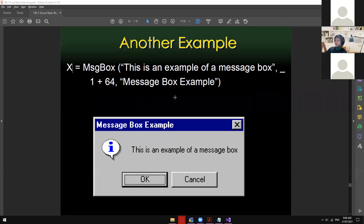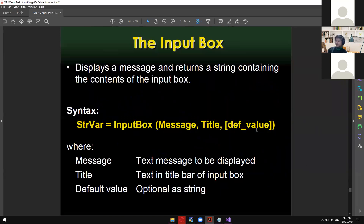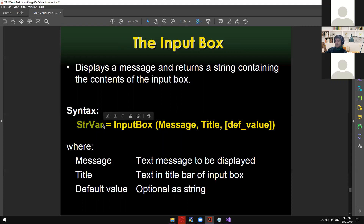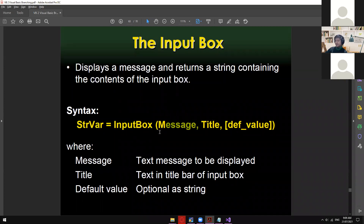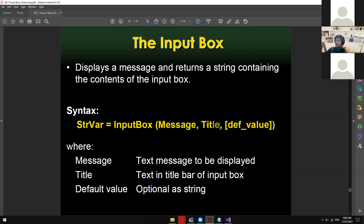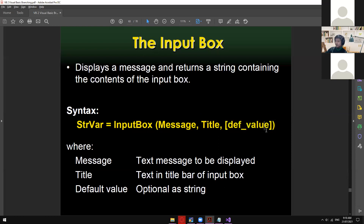Let's now move on to the last topic, which is the input box — another function similar to the message box except we don't just display; we input something. That's why it's called input box. This one displays a message and returns a string containing the contents of the input box. Here's the syntax: this can be any variable name as long as you've declared it as a string — so str_var equals InputBox. The first parameter is the message, similar to the message box, but here it's followed by the title as the second parameter.